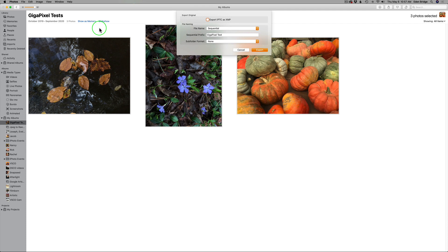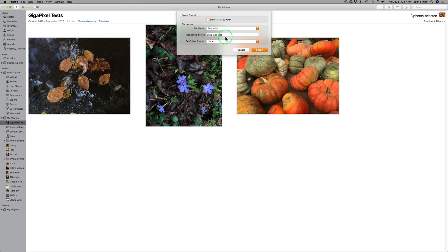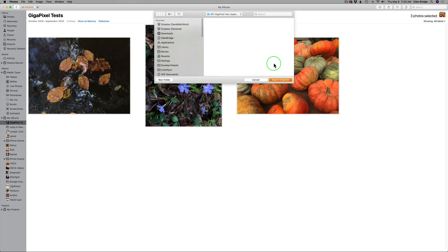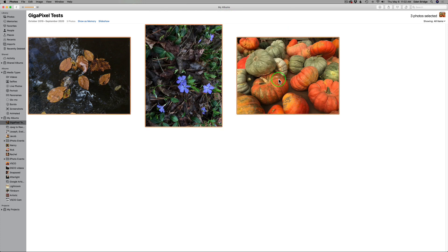If they're already in RAW, there's no need to do this. But we're going to convert to RAW. You have an option here to Export IPTC as XMP — I'm not going to do that. Then you have a choice of file name. You can name your files different ways; I'm going to use Sequential with a prefix of 'Gigapixel Test,' and it'll number them 01, 02, 03. Then click Export, your file browser will open, and tell your computer where you want these images to live. I put mine inside a folder called 'Gigapixel HEIC Apple.' Click Export Originals and they'll go into that folder.